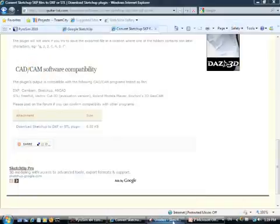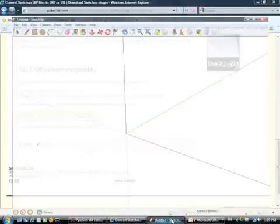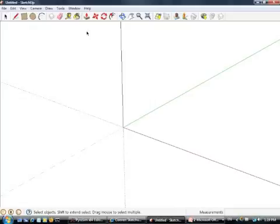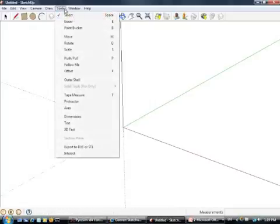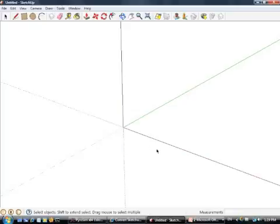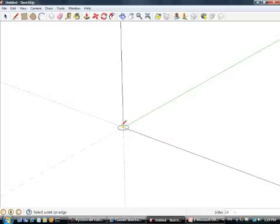Once you've dropped that in there and you launch SketchUp, to double check that the plug-in is installed, just go to tools and you should see export to DXF or STL. So now let's do some pretty quick geometry.